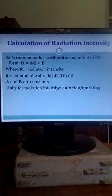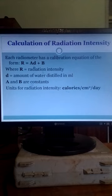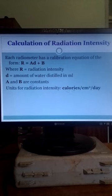This equation is specific to a given radiometer, and the result you get has units of calories per square centimeter per day.